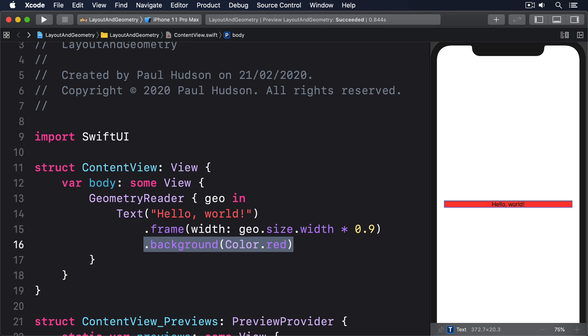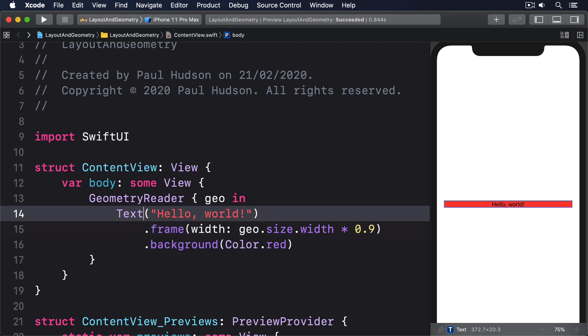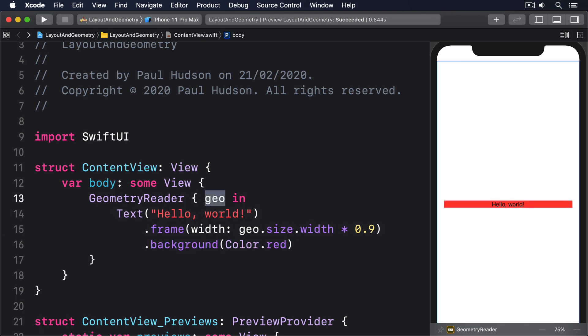That geo parameter that comes in is a geometry proxy and contains the proposed size, any safe area insets that have been applied, plus a method for reading frame values that we'll look at in a moment.